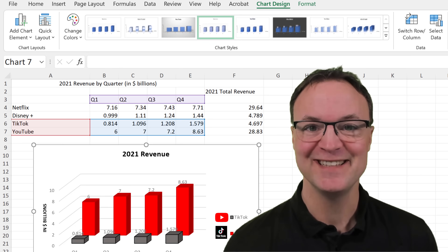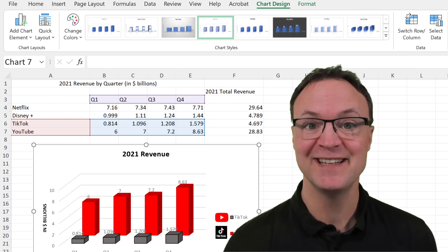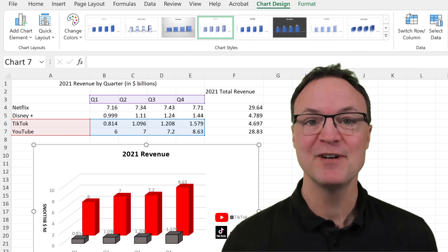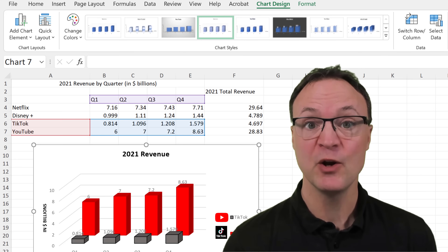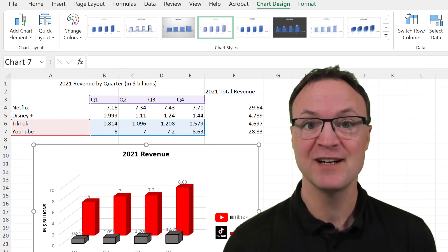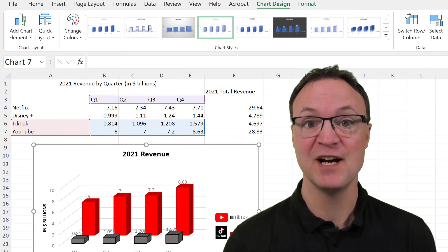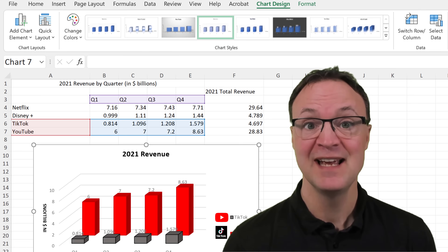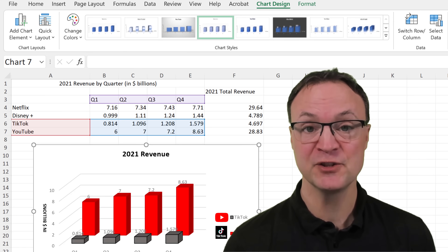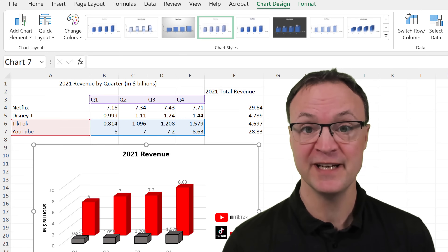Hi there, Jamie here today at Teachers Tech. Hope you're having a great day. Today I want to show you how you can quickly and simply create charts and graphs inside Microsoft Excel, and how you can customize them to get just the look you're looking for to show your data.